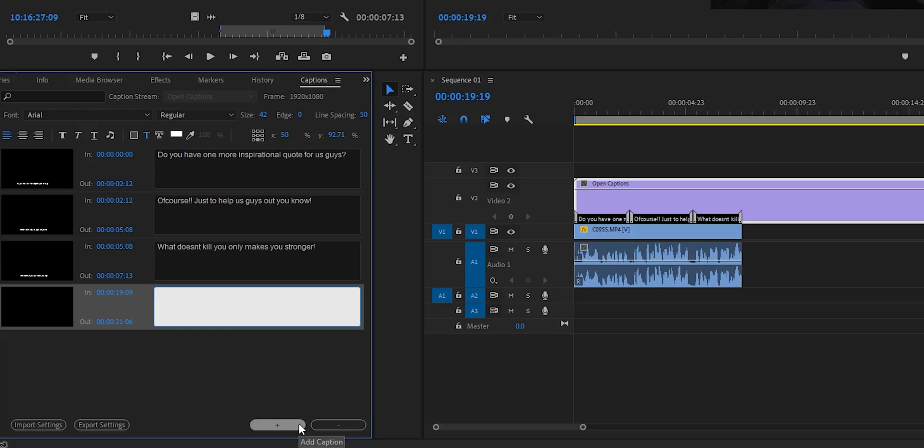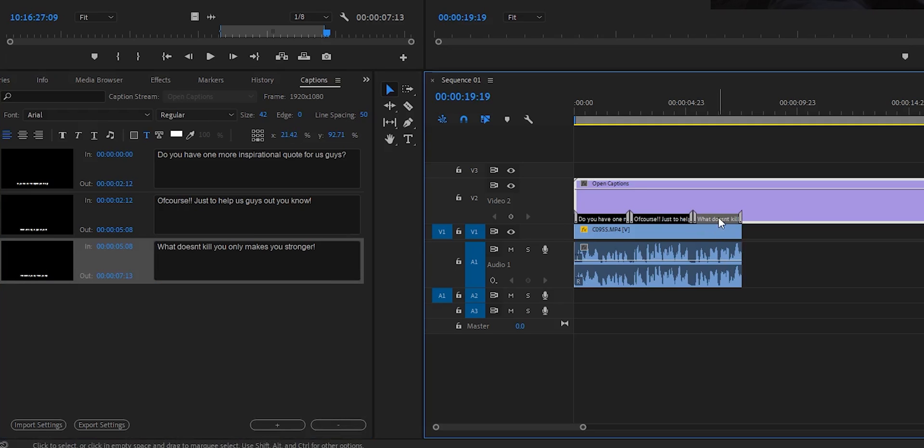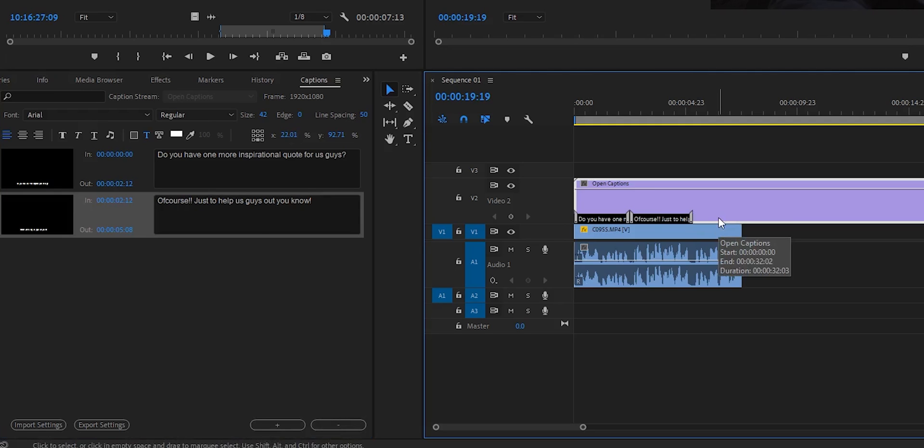Press plus if you want to add a caption, and if you want to delete the caption, you can press the minus here, or just simply press it and press the delete and it's gone.